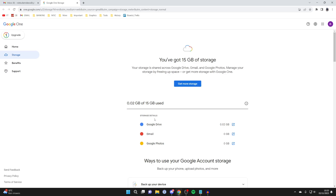In the Details section you can see what's taking up your storage. For example, it may be Google Drive. If that's the case, you can click there and it'll take you to your Google Drive where you can start deleting stuff you don't use.